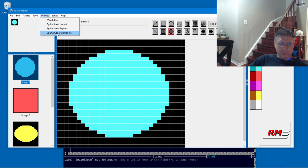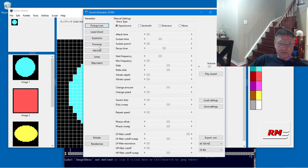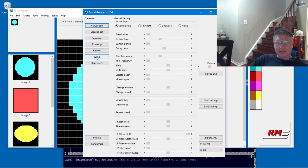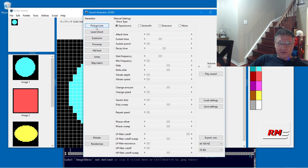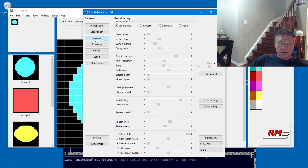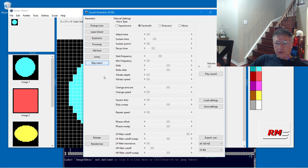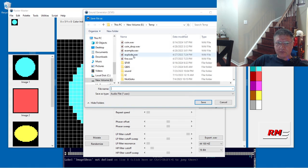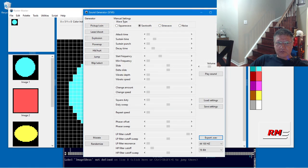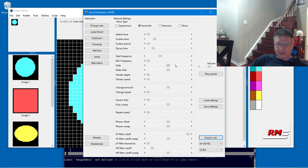I'm just going to go through the Sound Generator first. It's very easy. This is an SFXR clone basically. It generates these common sounds and you could export the sounds to a wave file and use it in your game. I'm not going to spend too much time on this, but basically all these options here you can play around with them to create different sound effects.